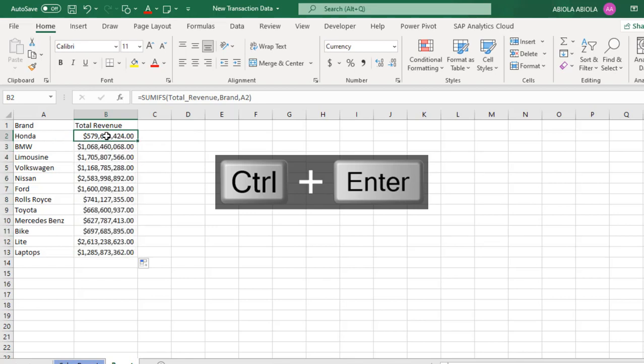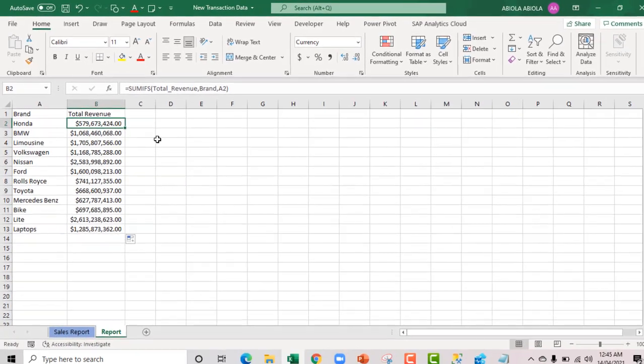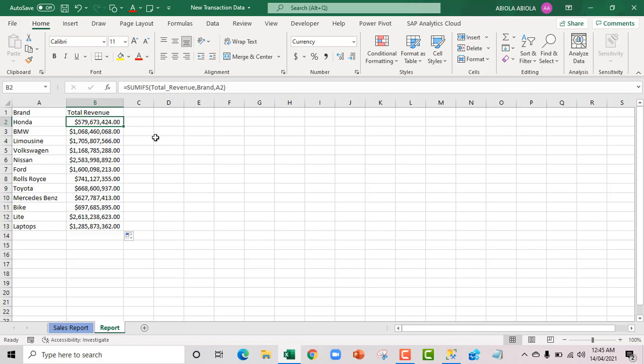For the under, we have 579,673,000 close as the total revenue. And let's go to SQL and do the same thing.